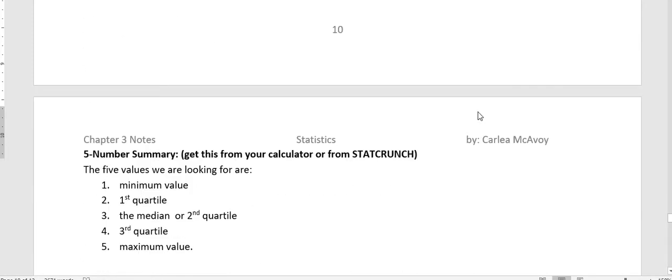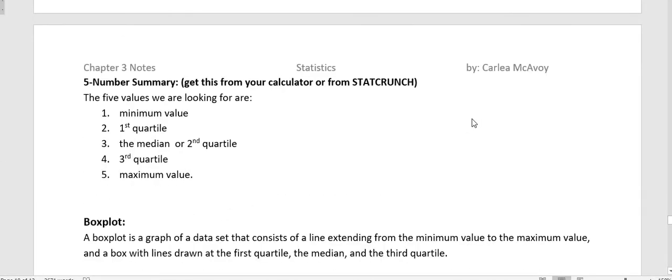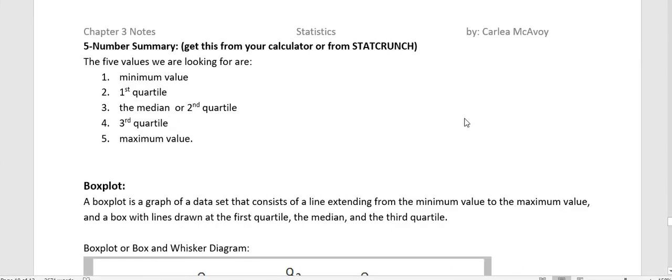So we want to talk about the five number summary, and this you would get from your calculator or from StatCrunch.